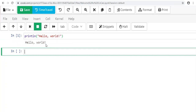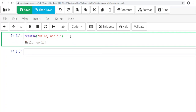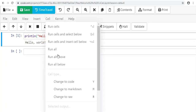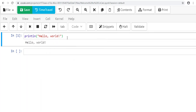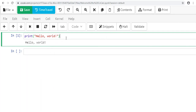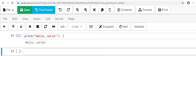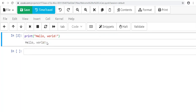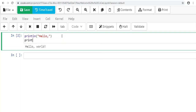And there it is: hello world. You can also run the cell from the Cell menu. Another way to do this same program is with just print—so if you do print('hello world') with just one line of code, it's going to give you the same output hello world, but there is a key difference between print and println.